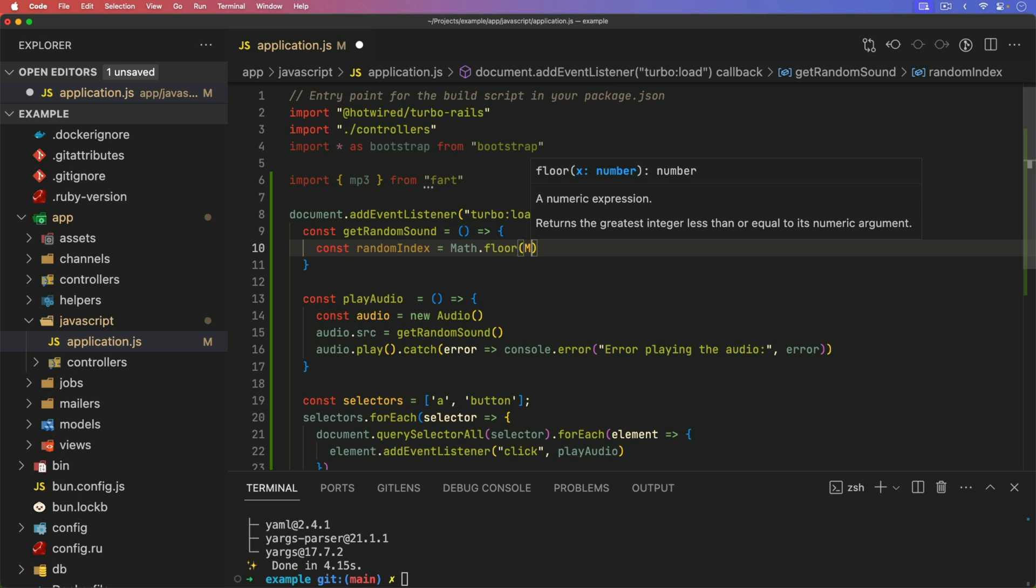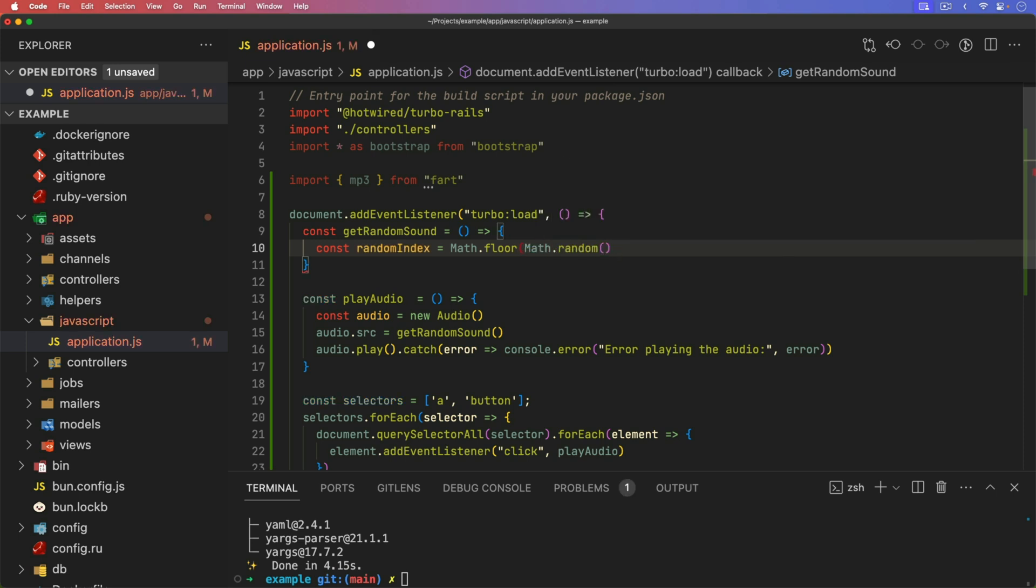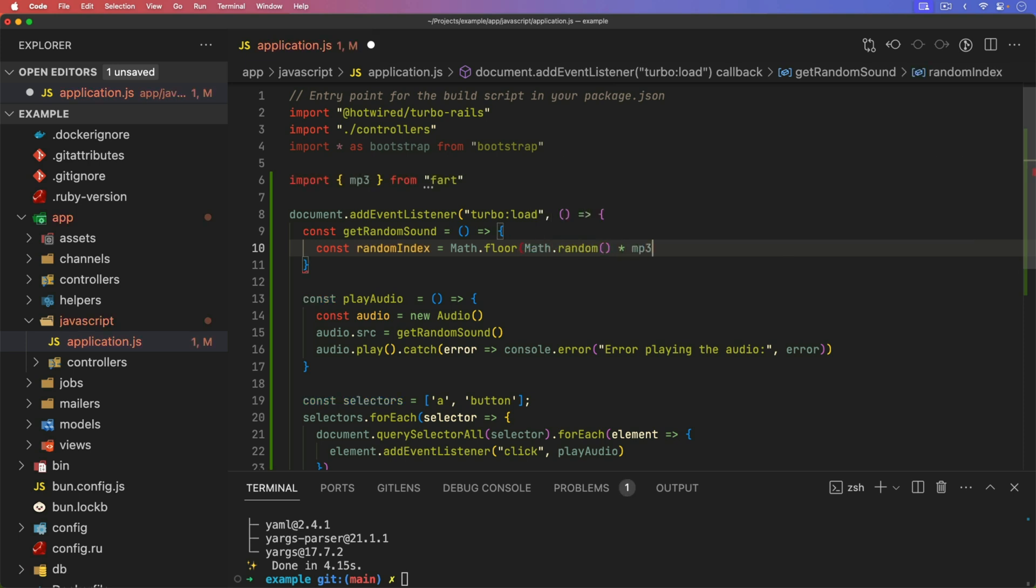And we want to get a math dot random. And we want to set that equal to our mp3. And it's going to be the sound that's within that index.js within that library.